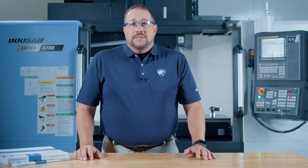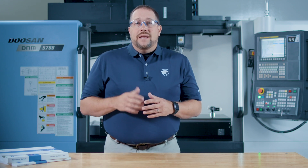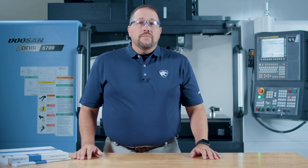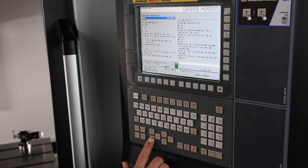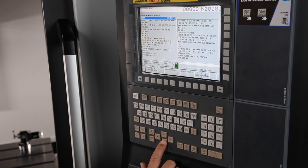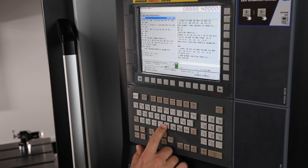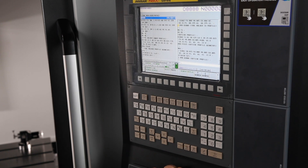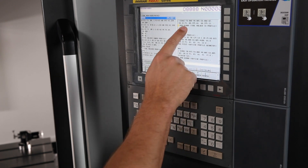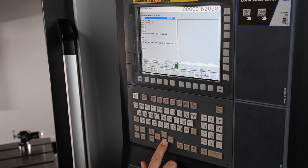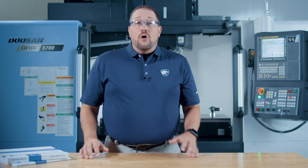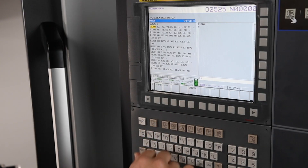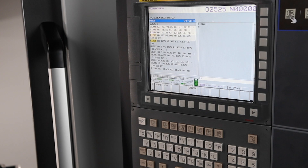Now that we've verified the parameter to use M98 with a Q call is active, let's apply this practically. Today I'm using a program that I created with EasyGuide. In this example, I want to be able to control the finish cuts within my program. First, let's put a block skip in front of the M98 Q1000 call. The M98 is just like a sub-program call, but I'm using the Q code to jump down to line number N1000 within my main program. Sub-program 02626 is pasted from line N1000 down, and we're going to do the same with sub-program 02525 — copying and pasting that portion of the program from line N2000 down.